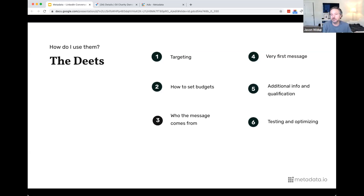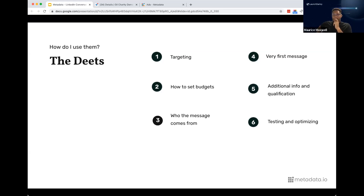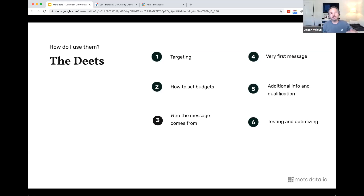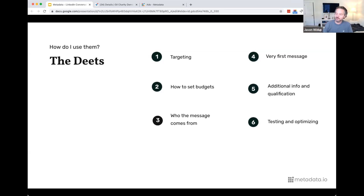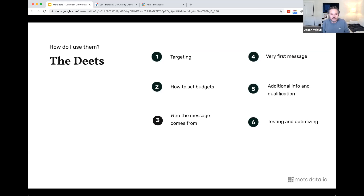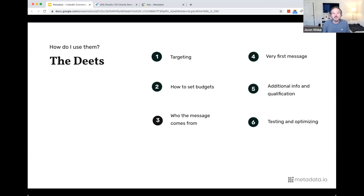So far at LaunchDarkly, we've sent it from me, tried it from Mark, tried it from our CEO Gil. My next test is sending it from a customer — a rabid fan of the product who's willing to have the message come from them, with messaging that sounds like it comes from them. Imagine getting a message from someone who does your same job saying, 'I've been using this for a while, I'm getting a lot of benefit — you should check it out.' Peer-to-peer. I think it could be really interesting.